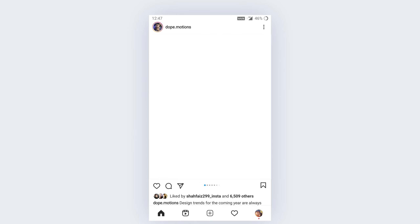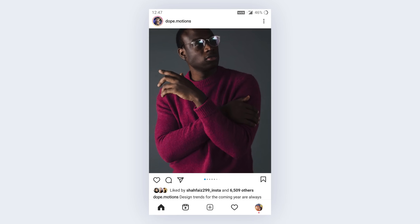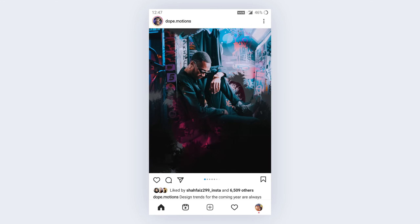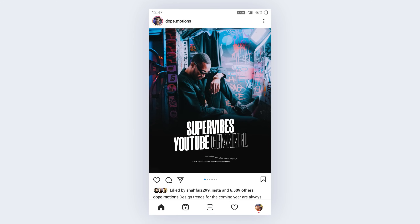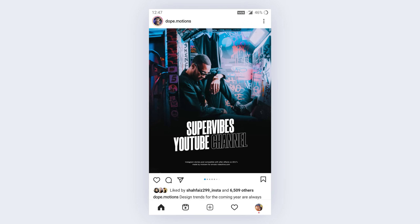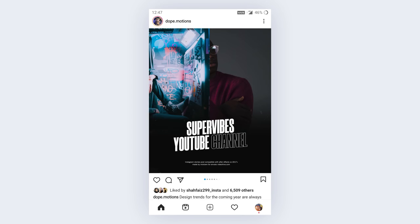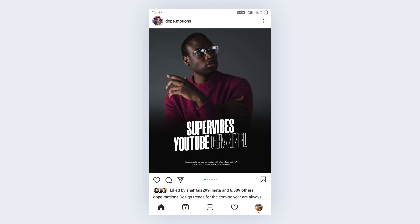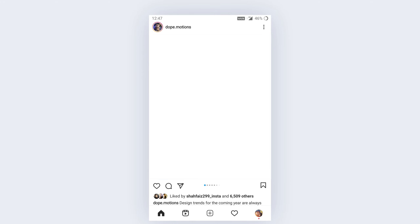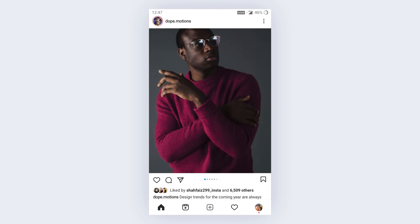Hey guys, in this After Effects tutorial, we will create a modern and trendy Instagram post animation in After Effects. We will learn various different techniques throughout the tutorial, so make sure you watch the video till the end.